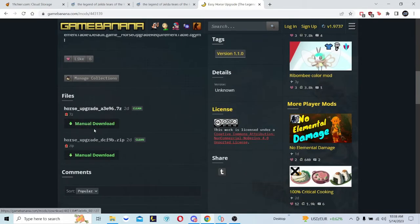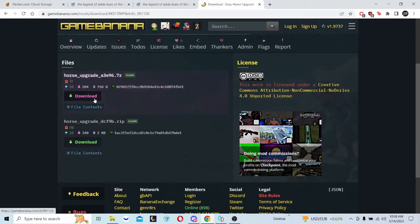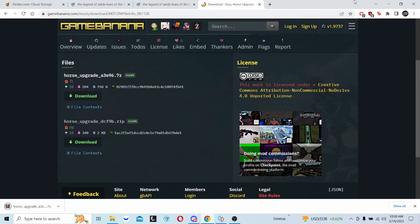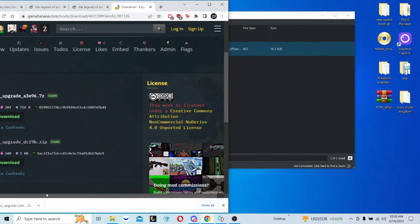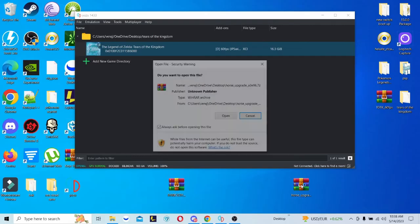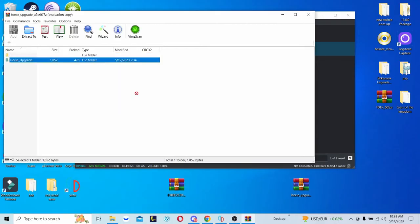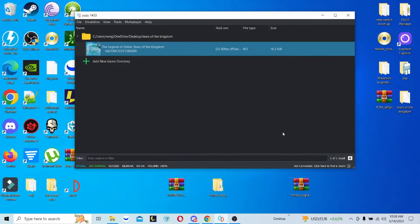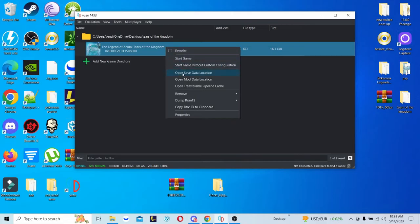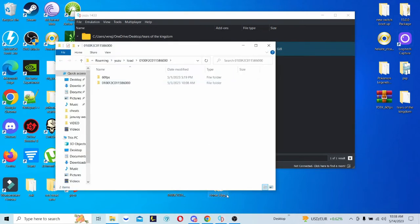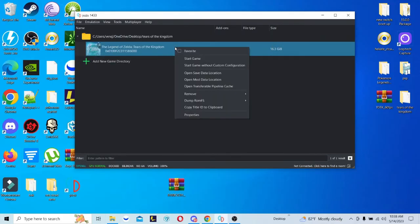So what I'm basically going to do is get the mod, drag and drop it, open up the mod, leave it as Horse Upgrade, and drag and drop that onto my desktop. The shortcut is you left click, then go to Open Mod Data Location, and you drag and drop this in. Then you basically close it and see if it works.